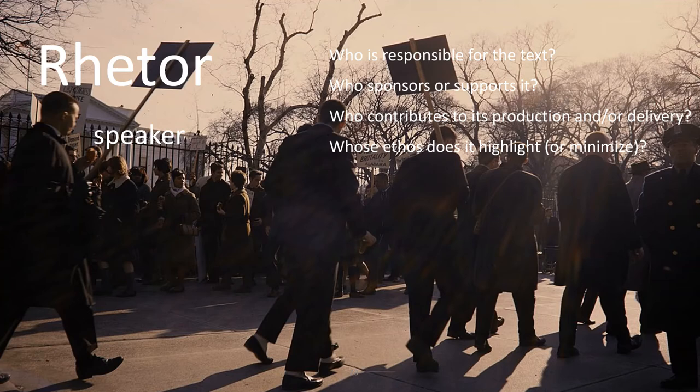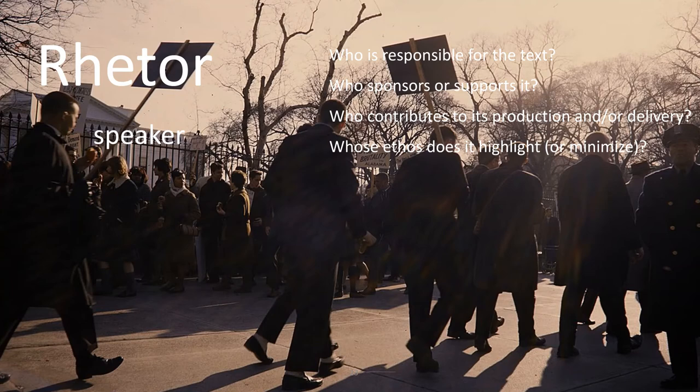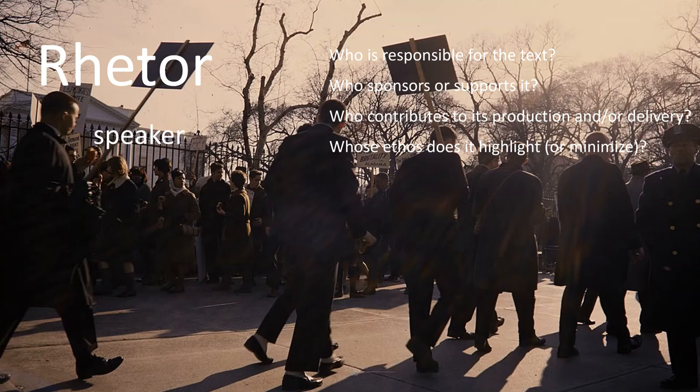In this case, of course, the rhetor was Martin Luther King Jr., but he wasn't talking in a vacuum. This was part of a whole organized march of people who had similar beliefs. His role as a figure of the civil rights movement does help the ethos of the speech. People are already poised to listen to him and to hear what he has to say.